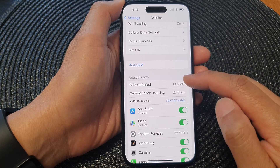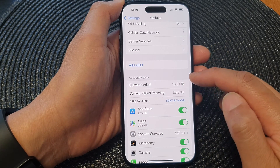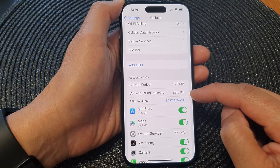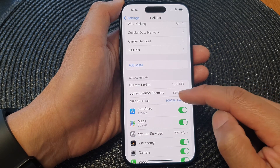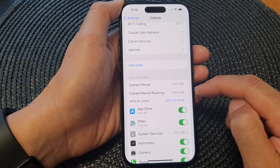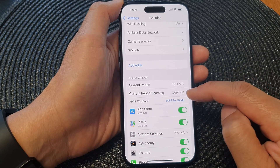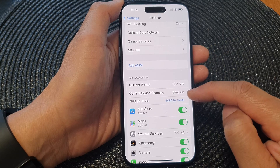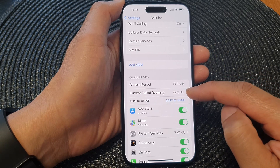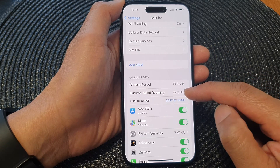Now scroll down to the Cellular Data section, and in here you'll be able to check the current period roaming data. At the moment it shows 0 KB, so I haven't used any data while roaming.